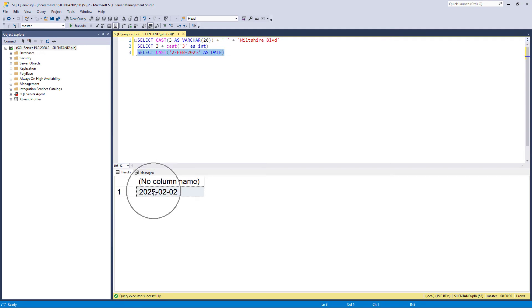And you can see now it's been displayed as 2025-02-02. So what I call Japanese format, it's a format that's also used in China and Korea and other places.